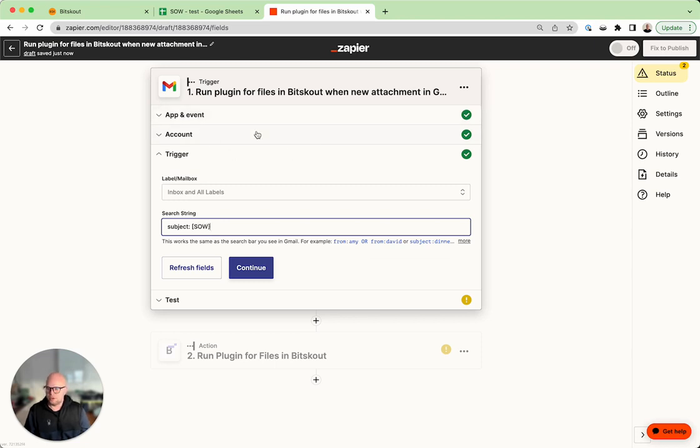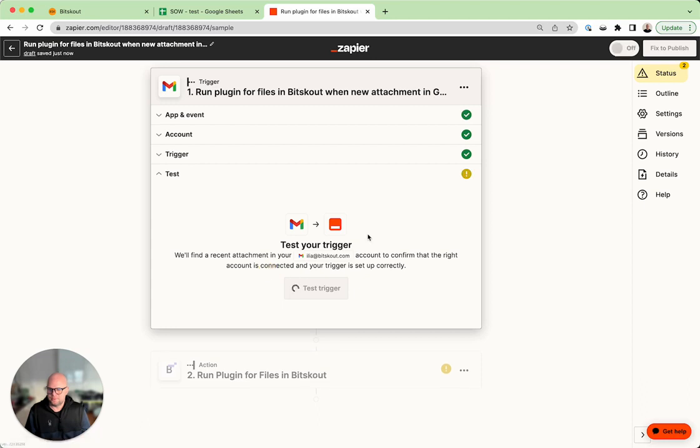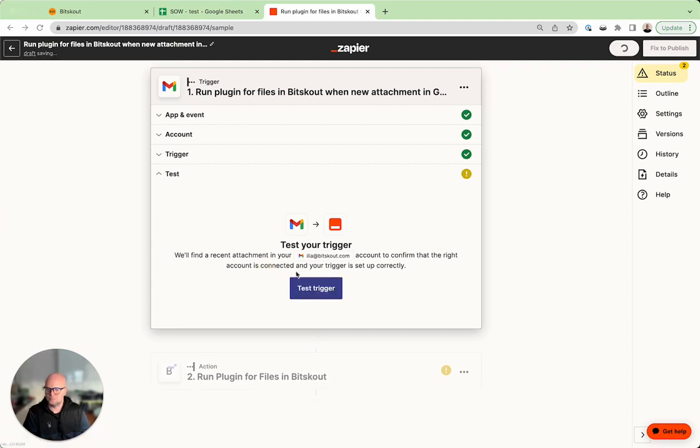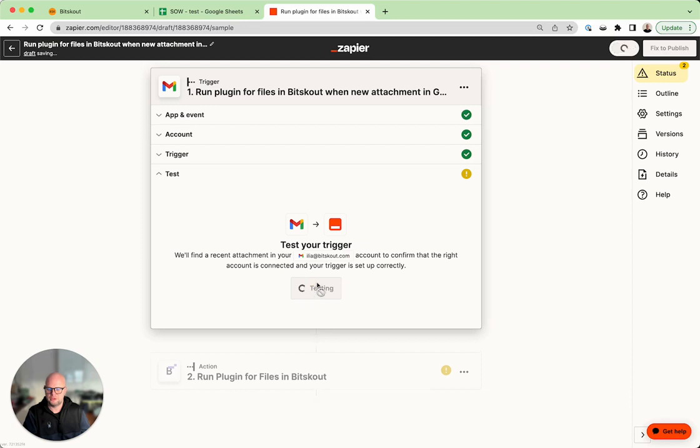Okay, so let's run it, test the trigger. Okay let's run it.